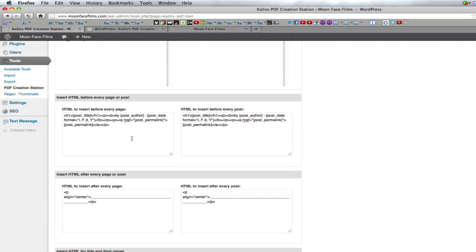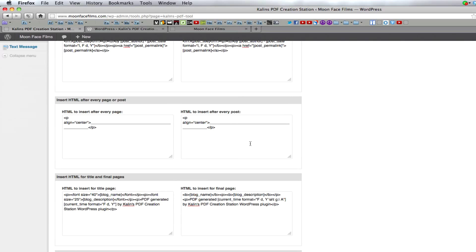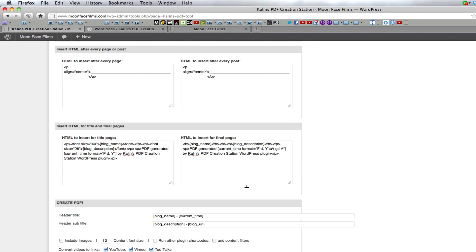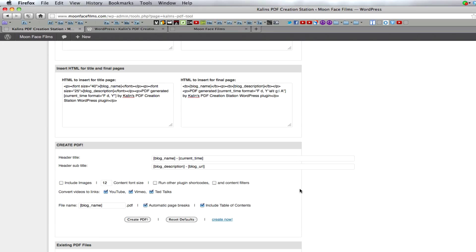You can customize the header and footer of each page and post. You can also customize the title page and end page. You can set font size and file names. You can even run shortcodes to insert information about your blog into the PDFs and you can have it convert videos to links within your PDF.